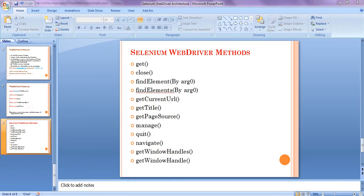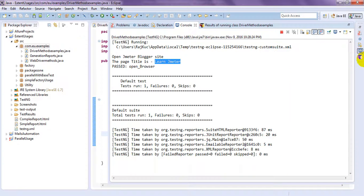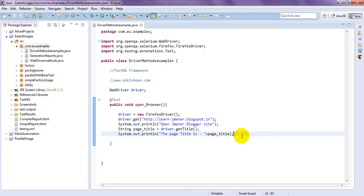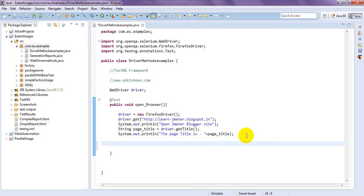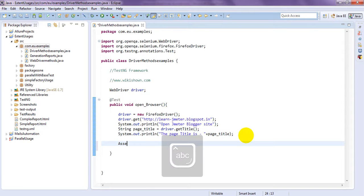See. I am writing if conditions to verify whether the correct page is open or not. You can use.